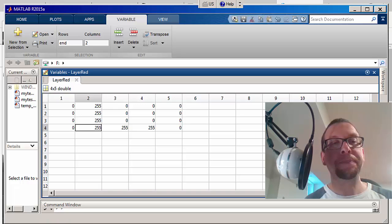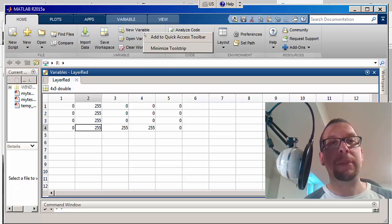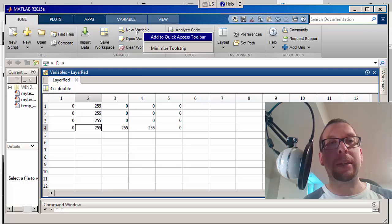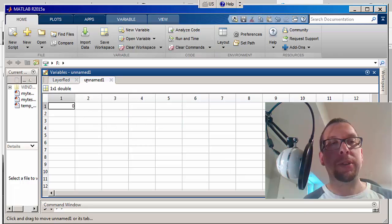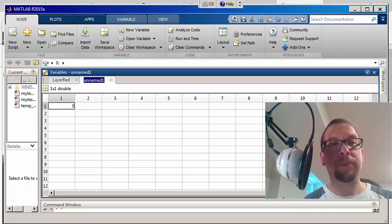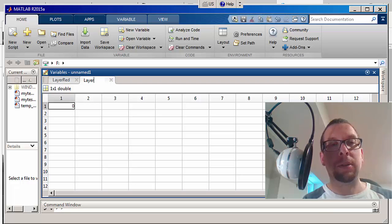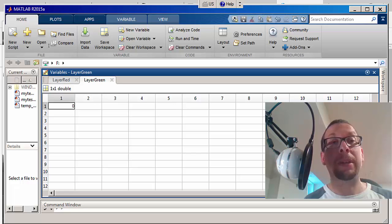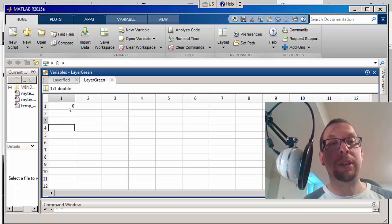Okay, so now I go back to home and I say new variable again, and here we go. This new variable is going to be called layer green.